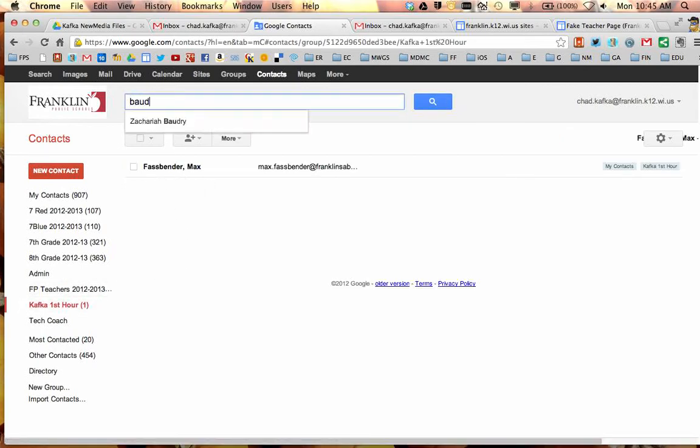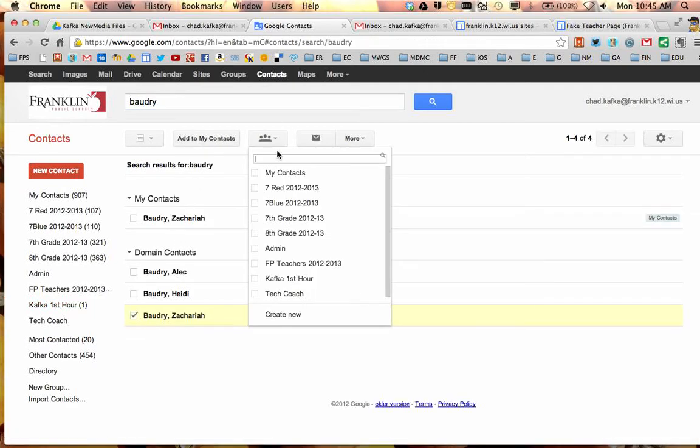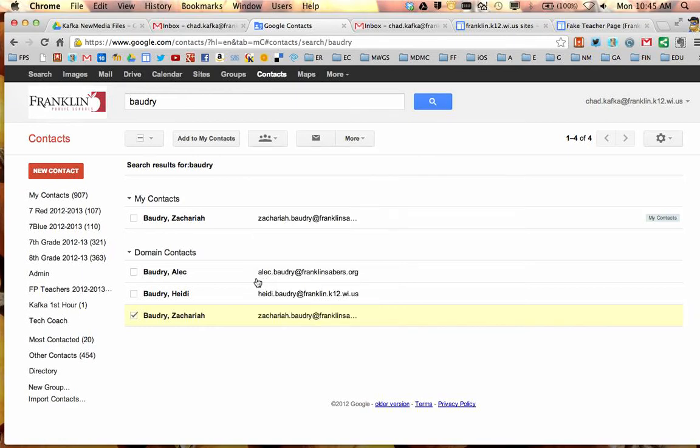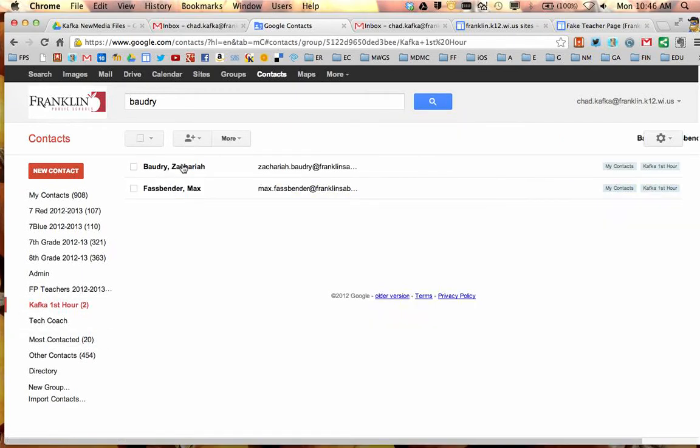If I was going to search another student I could do the same thing. Check off the student, click the group button, add them to that group. So I can build that group for that hour. That's one way to add students.